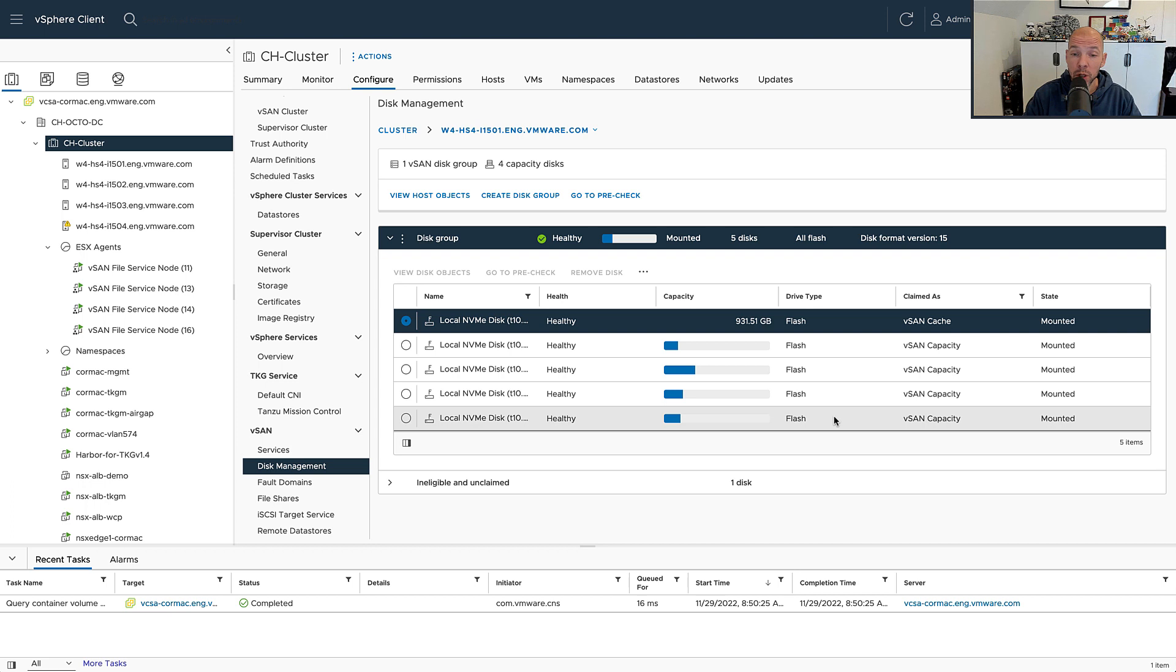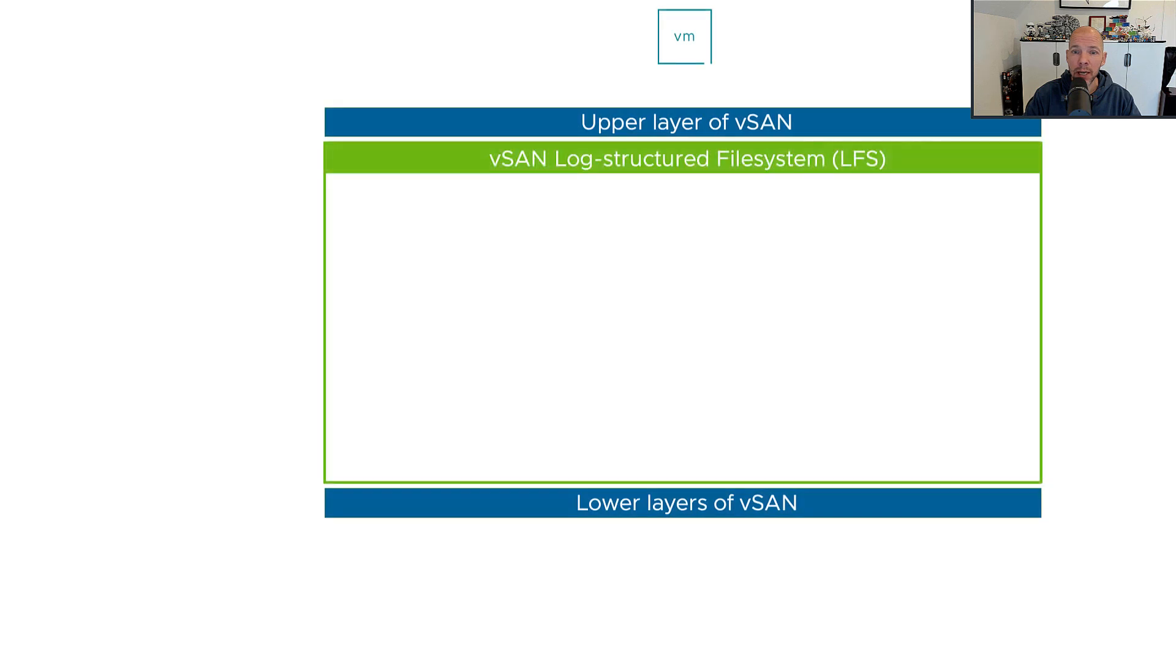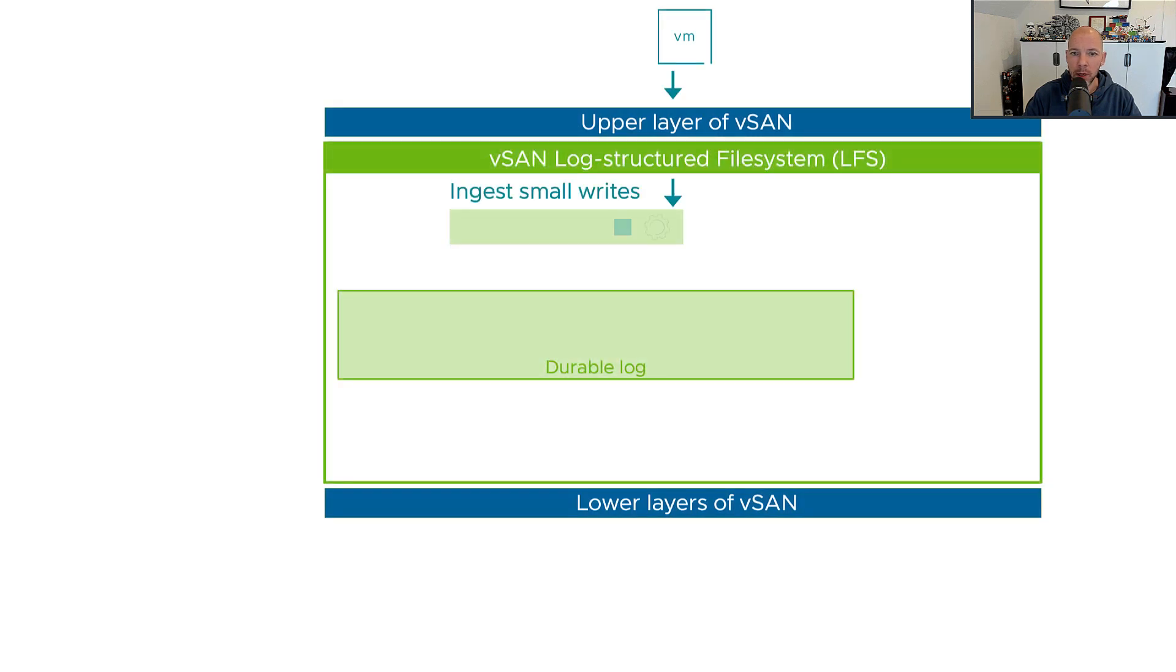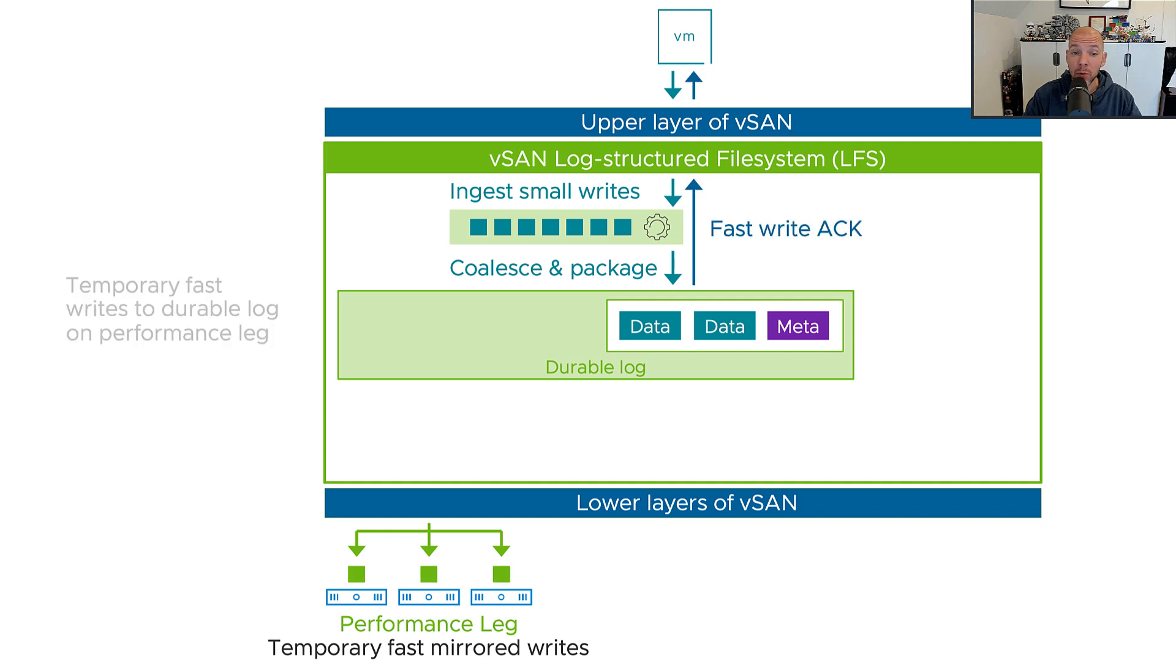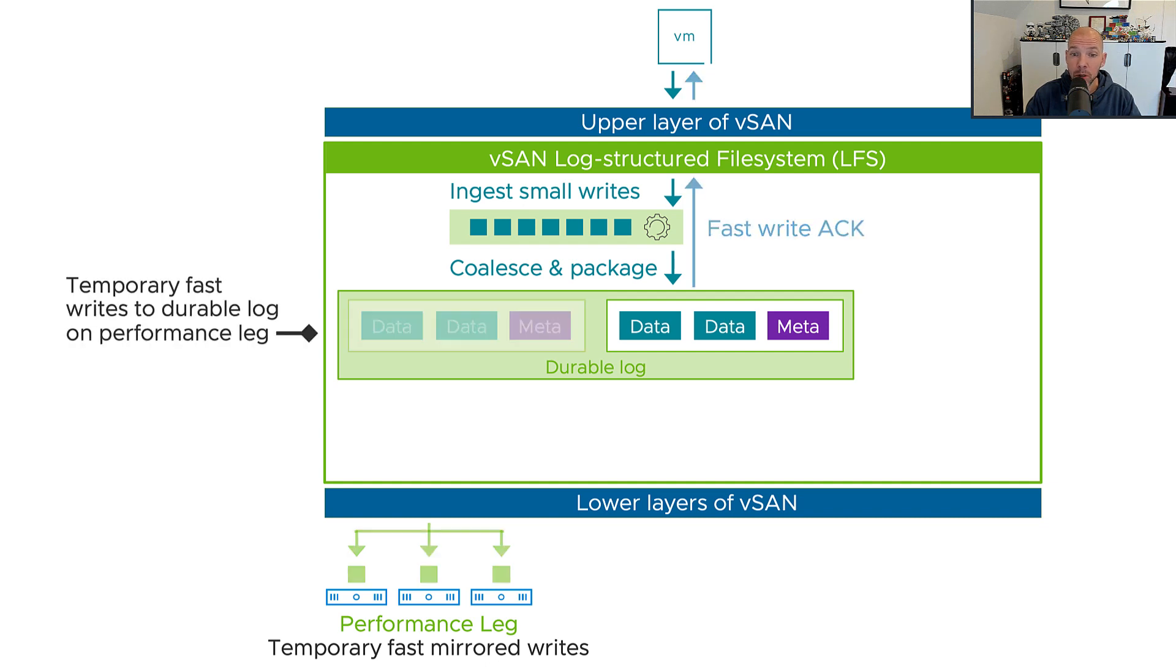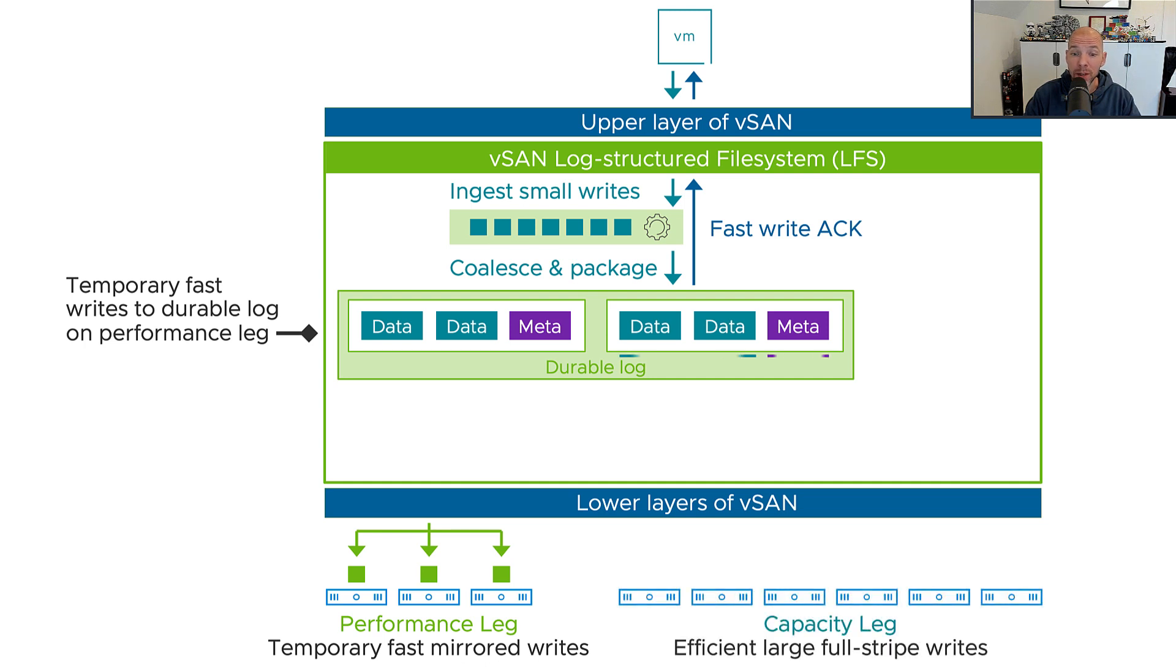This is something that has changed with the express storage architecture because we no longer will be defining any disk groups. What you will see is what we call a storage pool. Starting with vSAN 8.0, we're going to be creating different types of components and those components will be used for performance as well as capacity when we write IO.